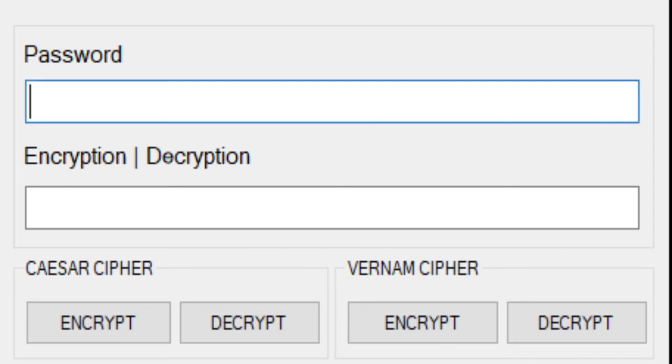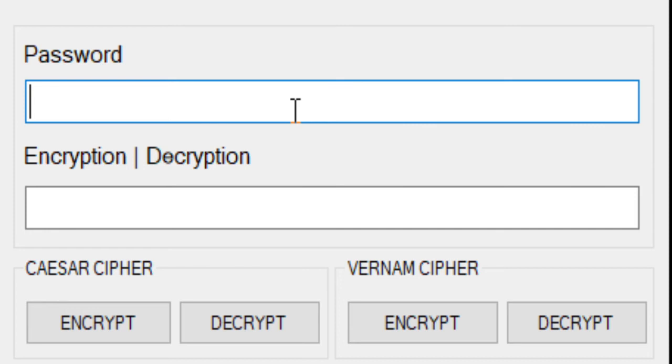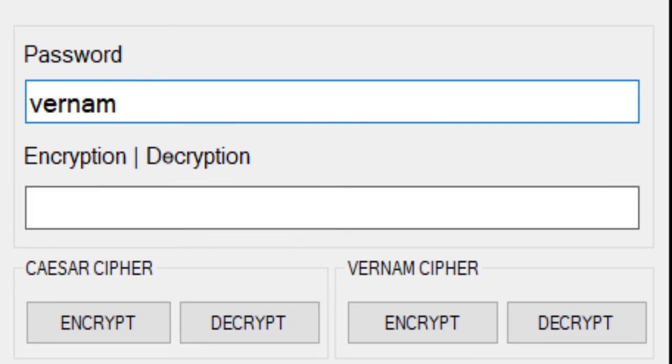As you can see in our form, we need to write here any word or password. Let's try one word in the password kasi hindi naman enabled yung my space. But here as an example, I enabled it so you can add spaces. One word first, Vernam, then use the encryption button. There, it's encrypted.